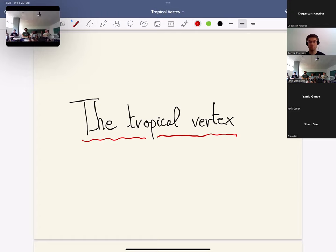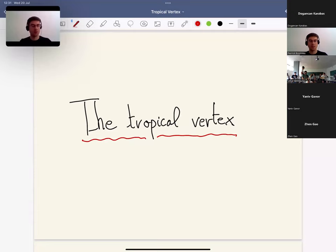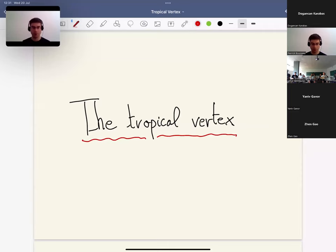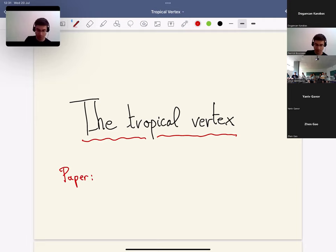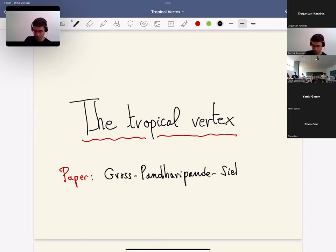Our second session today is going to be delivered by Terik Moussov, and he's going to talk about the tropical vertex. Julia Arviz wanted to give this talk but doesn't feel well, so thank you very much Terik. So I will indeed talk about the tropical vertex, which is the title of a paper of Gross-Pandharipande-Pandharipande-Siebert around 2009.